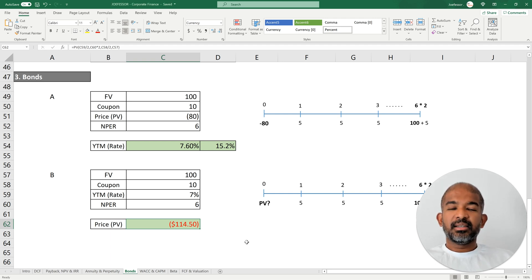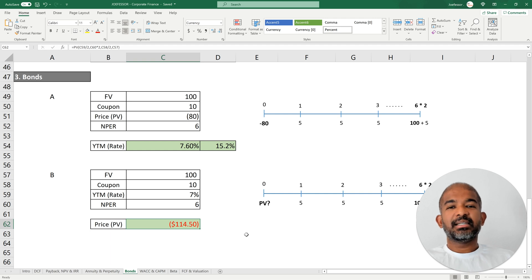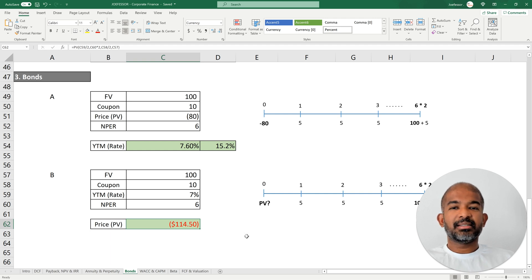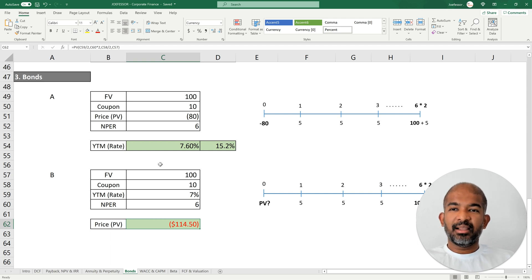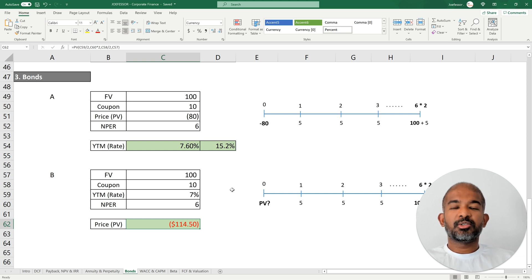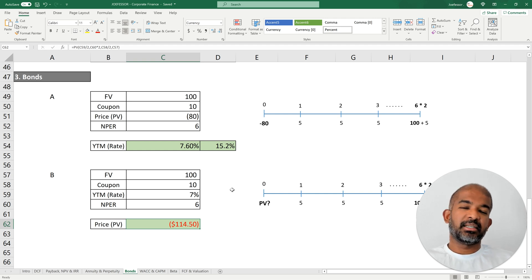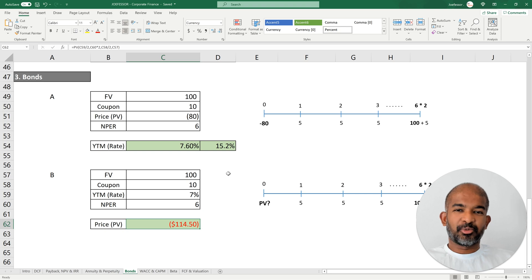If you're interested in learning more about bonds, I've created a separate video where I discuss yield to maturity in detail and also cover bonds trading at par, at a discount, and at a premium. Thank you for watching this video — cheers.